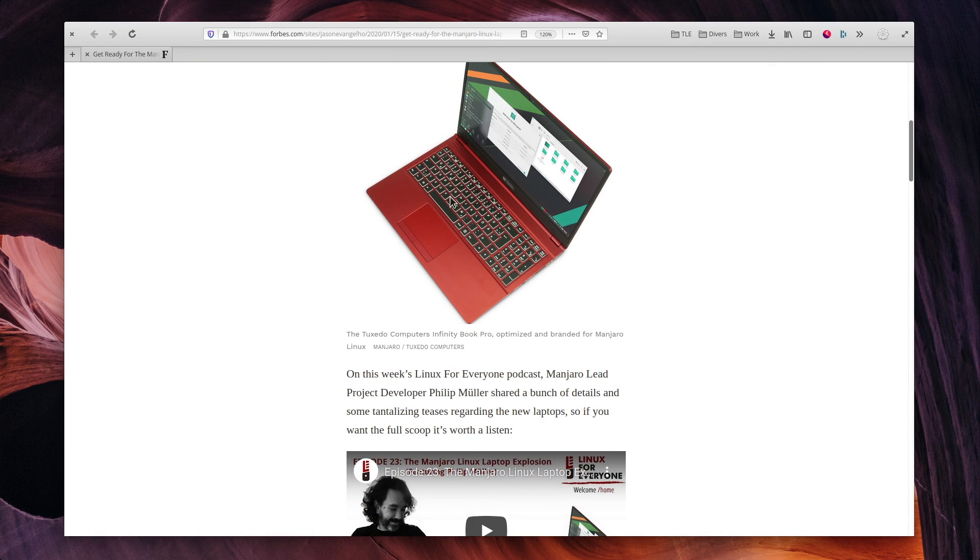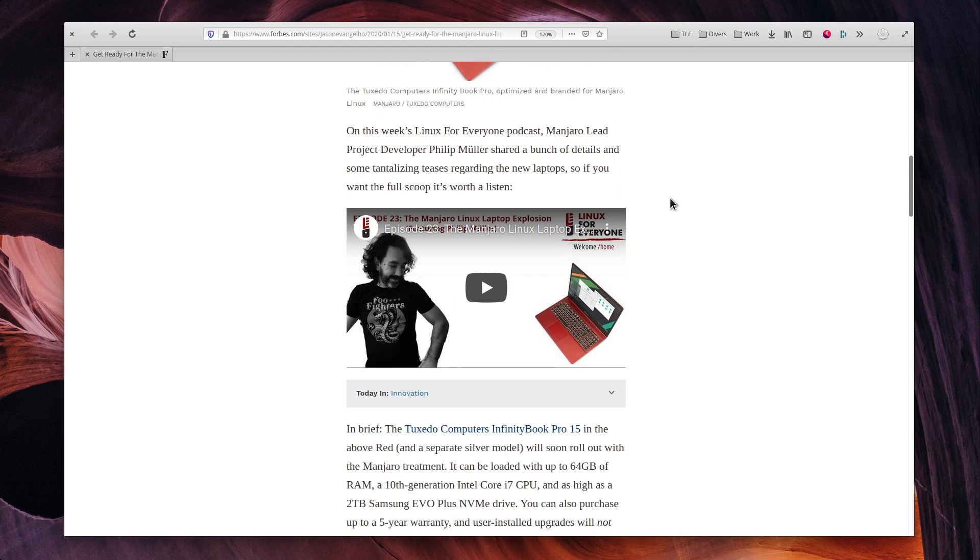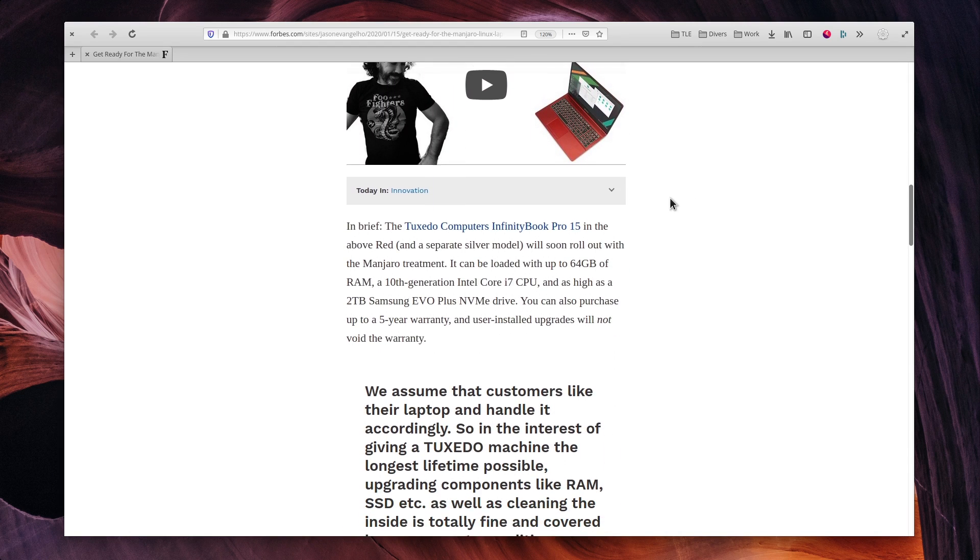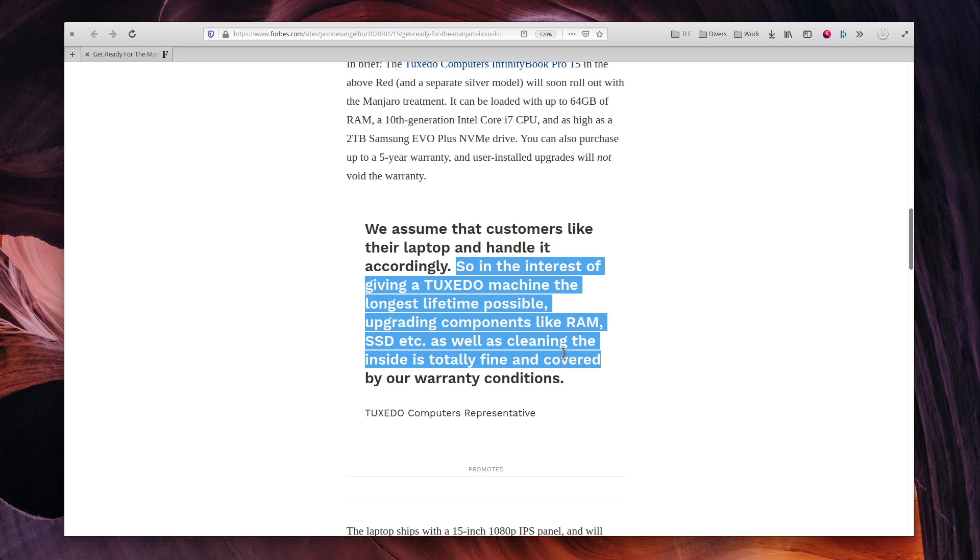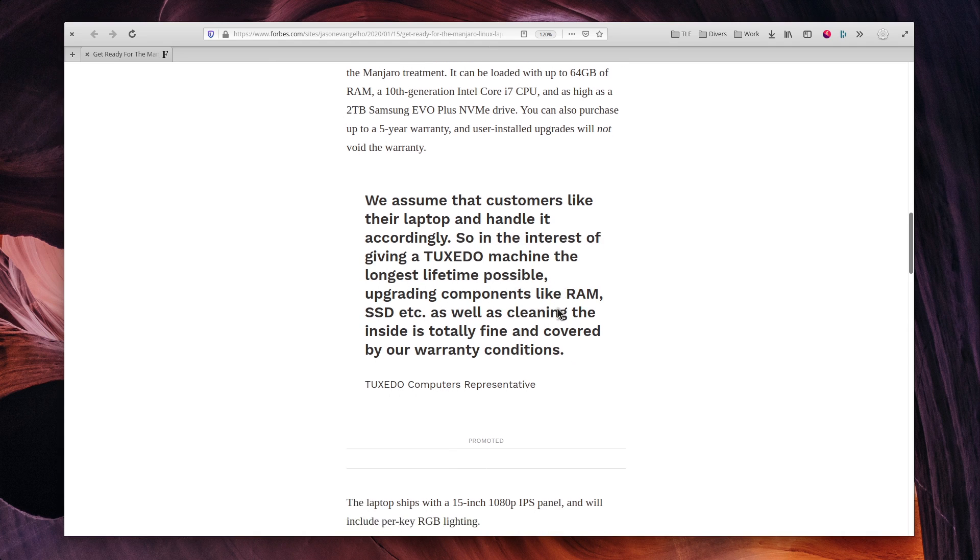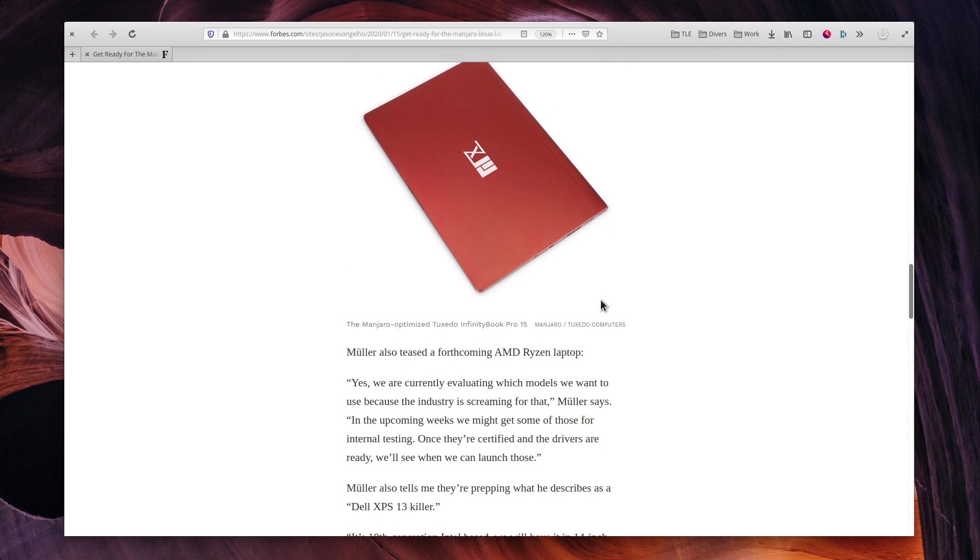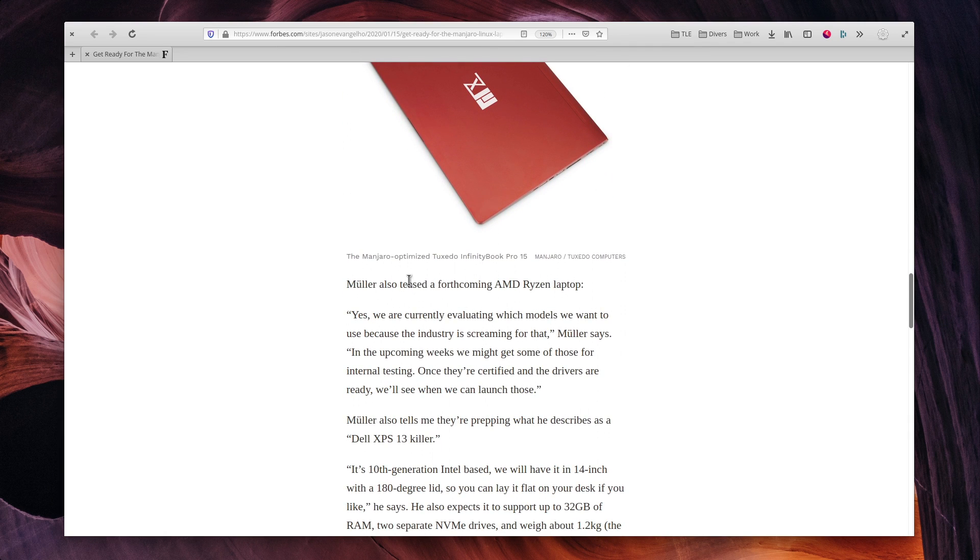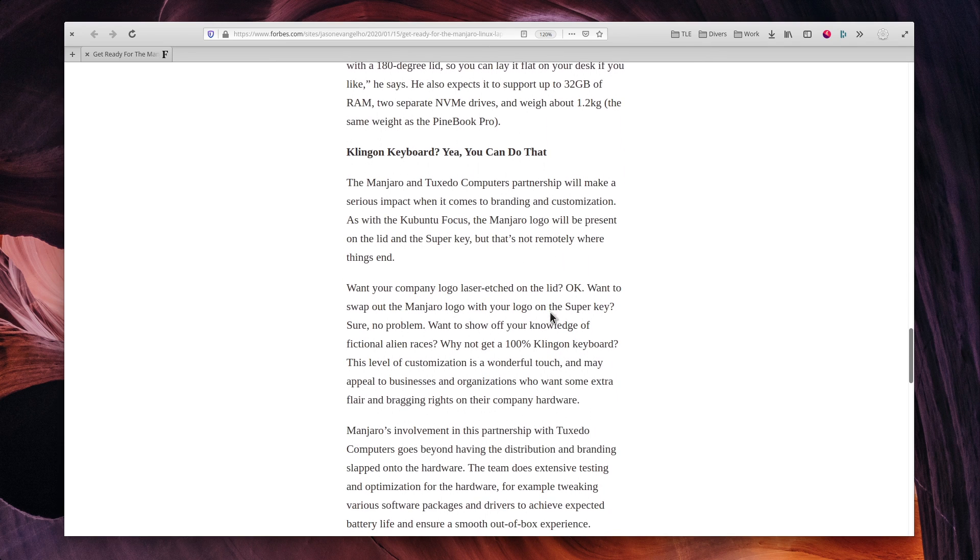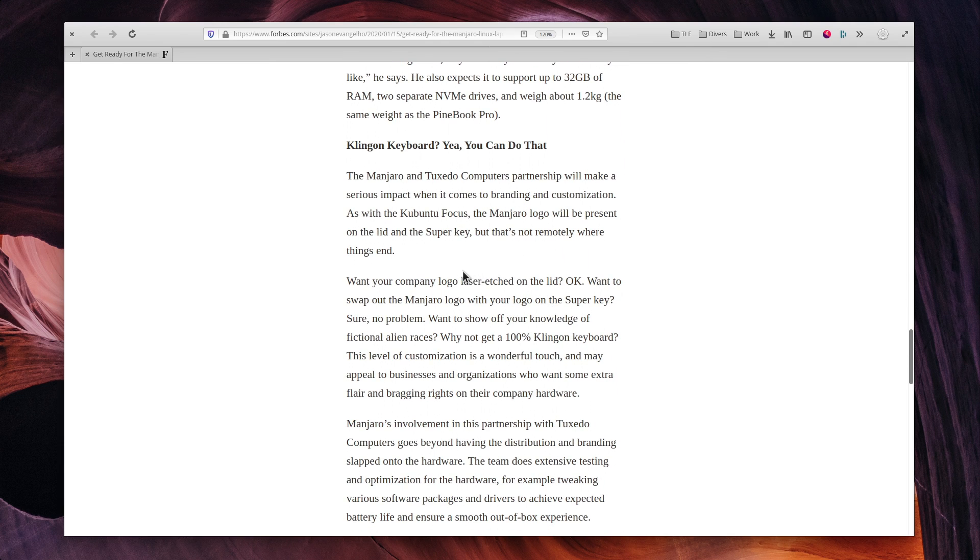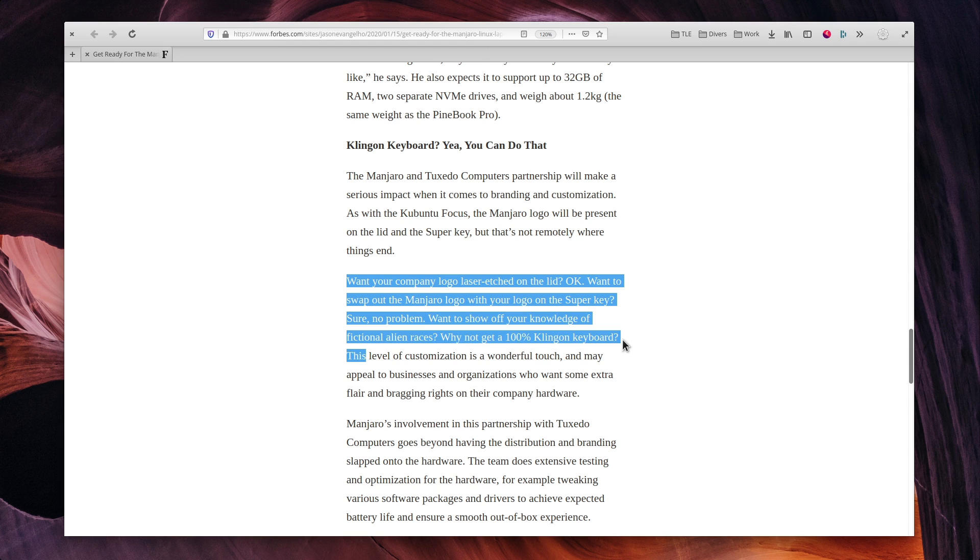Manjaro, partnering with Tuxedo, announced multiple new computers, and customization seems to be the focus here. You'll be able to etch your own logo on the lid or on the super key, and tweak the keyboard to your liking, even going as far as being able to use a Klingon keyboard for fans of Star Trek. I really like this customization effort, and since the computers are described as Dell XPS 13 killers, they should be interesting to follow. They also talked about making Ryzen computers available soon, which is always a nice thing, since AMD processors are starting to beat Intel at almost every turn. I'll be looking at these very closely, and see if I can get my hands on one of these machines.